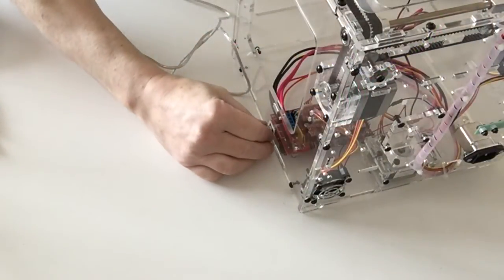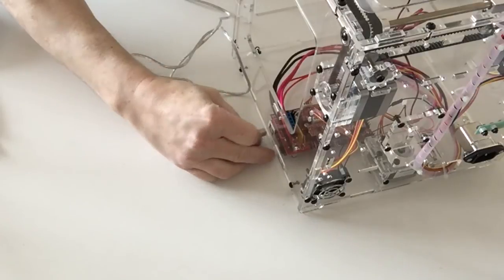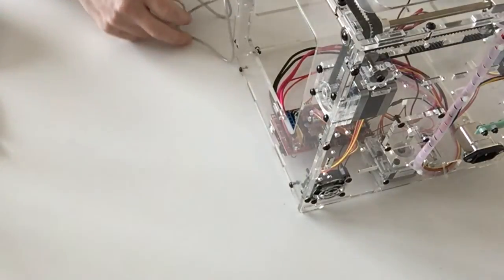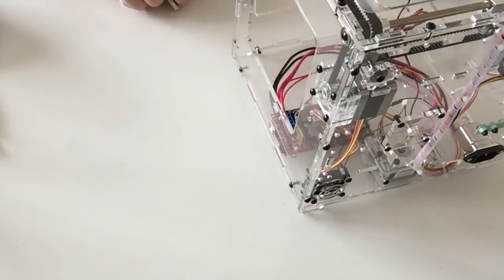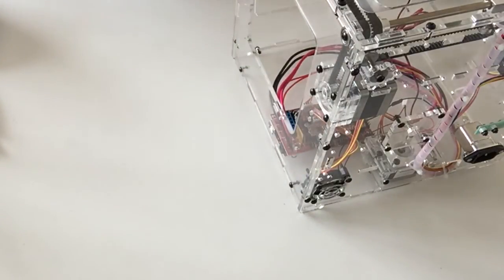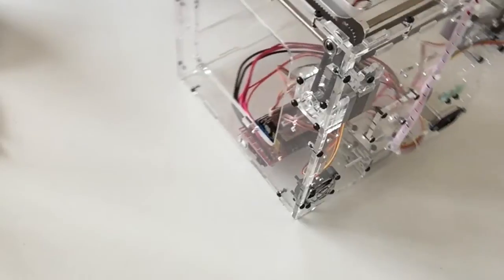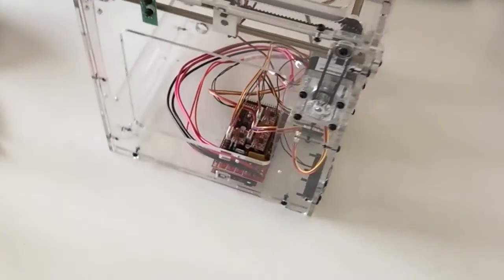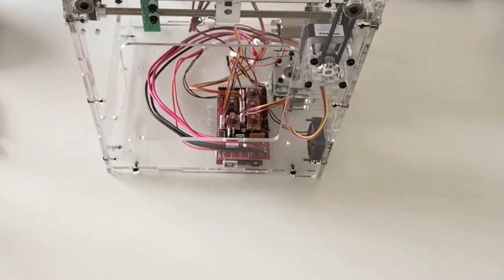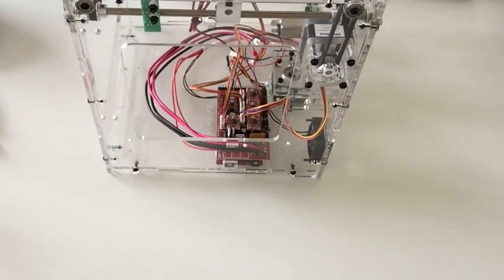Once you've done that, remove the cable, keep that safe, and that completes the stage.